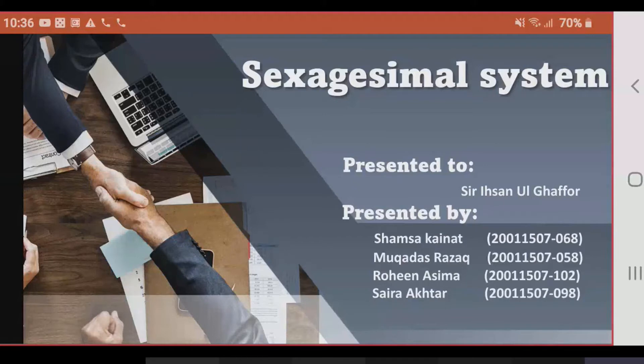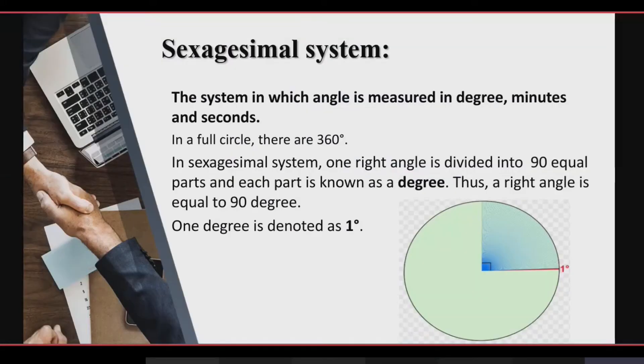I'm here to present the topic Sexagesimal System on behalf of my group, Group 9. My group members are Shamsa Kainath, number 68; number 58; and Rohin Asimha, number 102. First of all, we see what is a Sexagesimal System. The system in which an angle is measured in degrees, minutes, and seconds is called the Sexagesimal System.